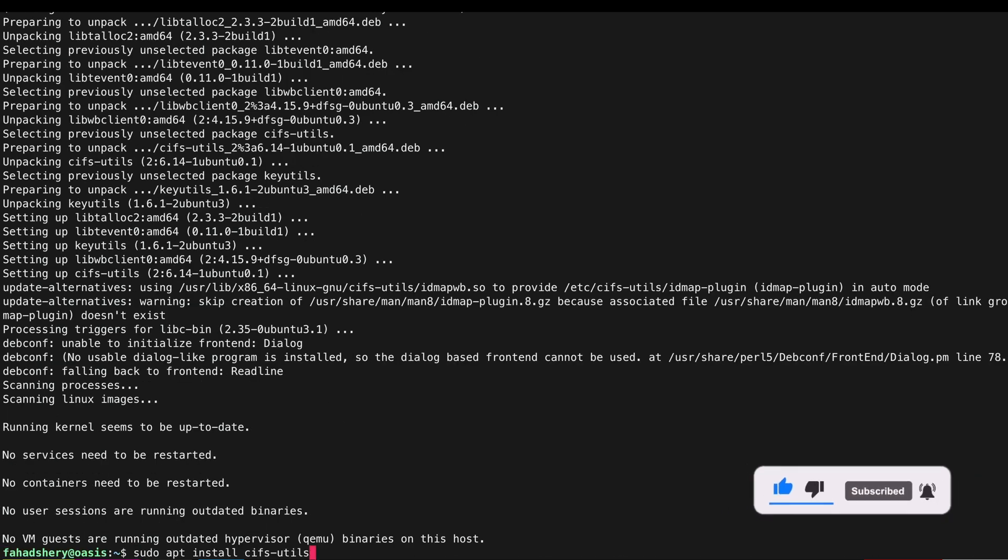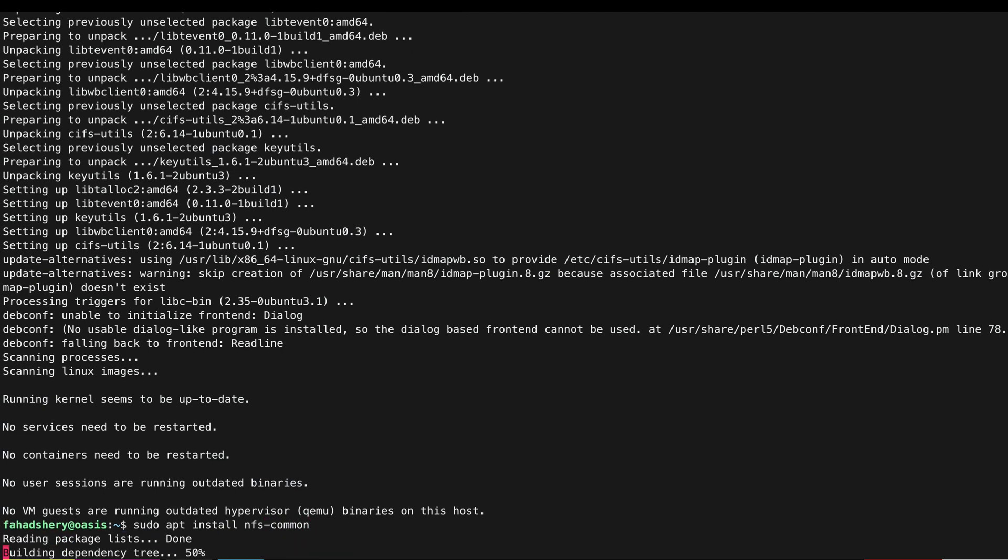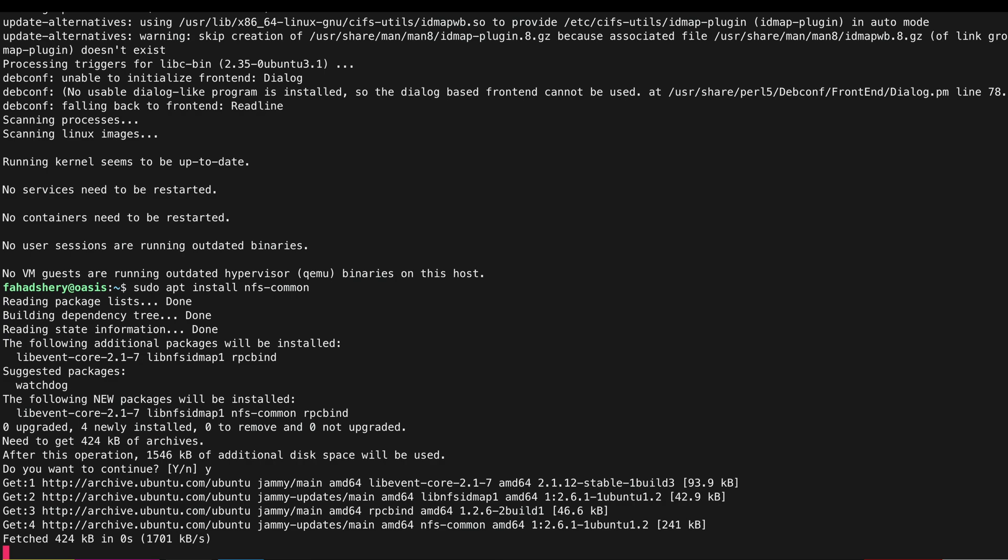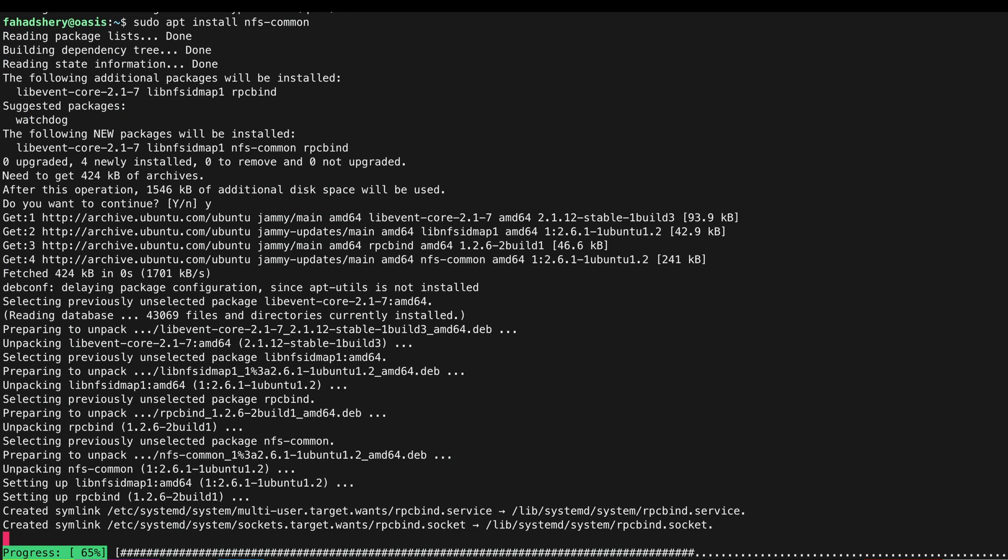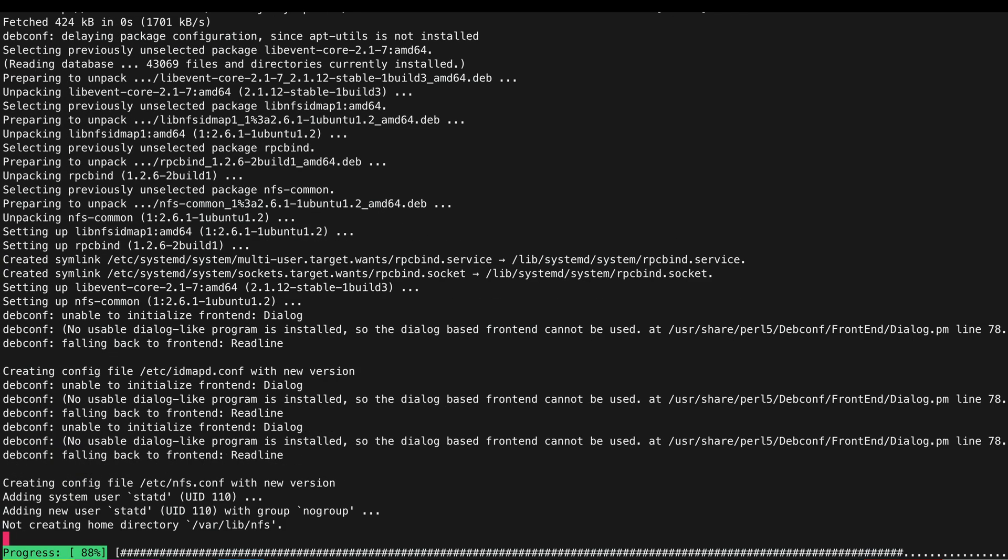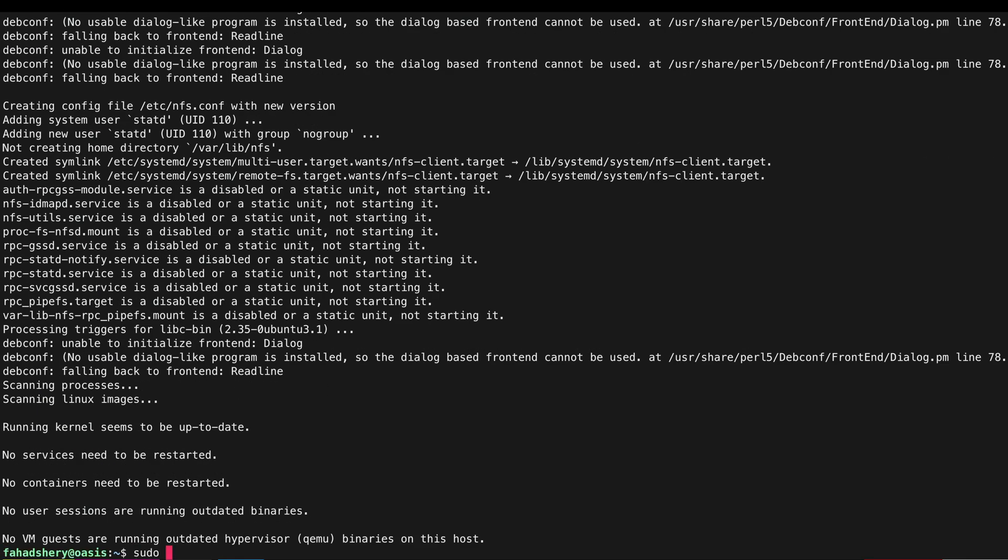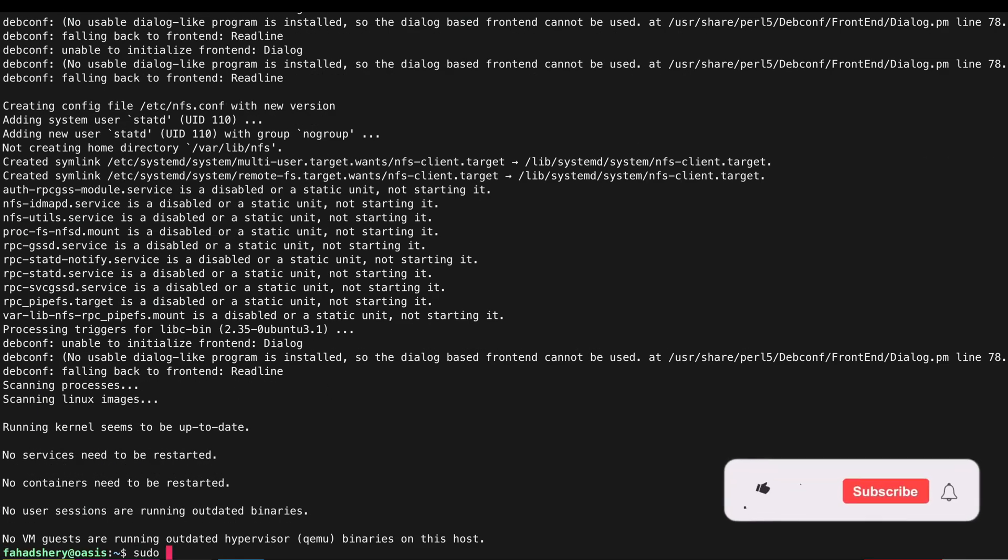And I am also going to do nfs-common for our NFS shares. I prefer my editor to be vim so I'm going to install that as well.